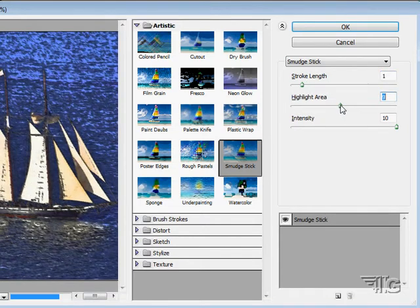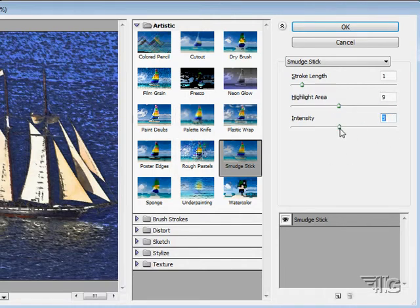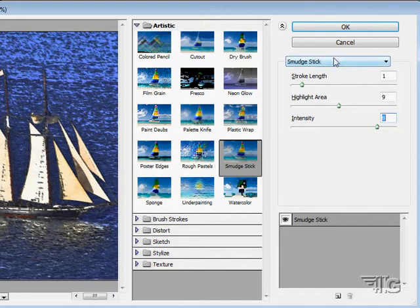Increase the highlight area or decrease that. That's a little nicer image here with that highlight increased. You can change the intensity values. Right here, this shows you which filter you're working on. This is the smudge stick filter.